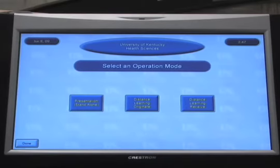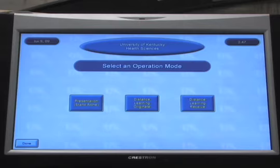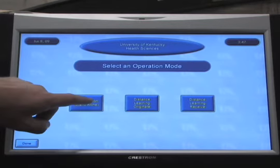After the warm-up screen, you will see the Select Operations Mode screen. Select Presentation by touching the panel.